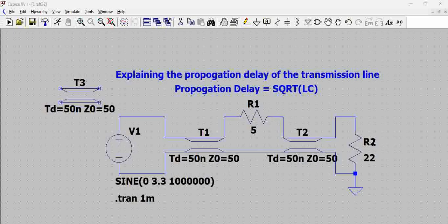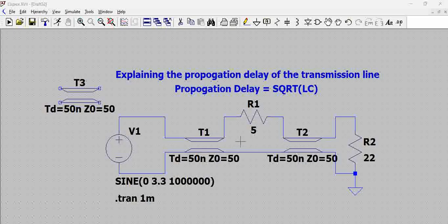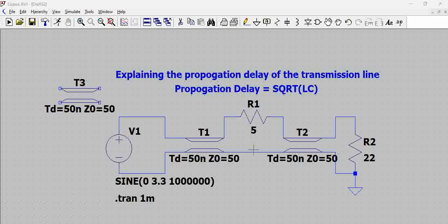We can change the impedances and match them to get an accurate or desired resistor value, since the load is constant and the source is constant — we adjust the elements in between. The characteristic impedance is fixed at 50 ohms, so it is only the resistor value we need to change. Impedance matching is a separate discussion, but this video explains the propagation delay of a transmission line. Thank you.